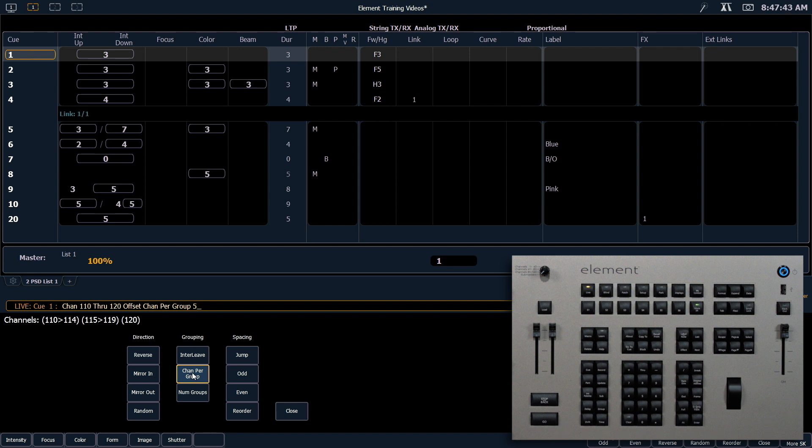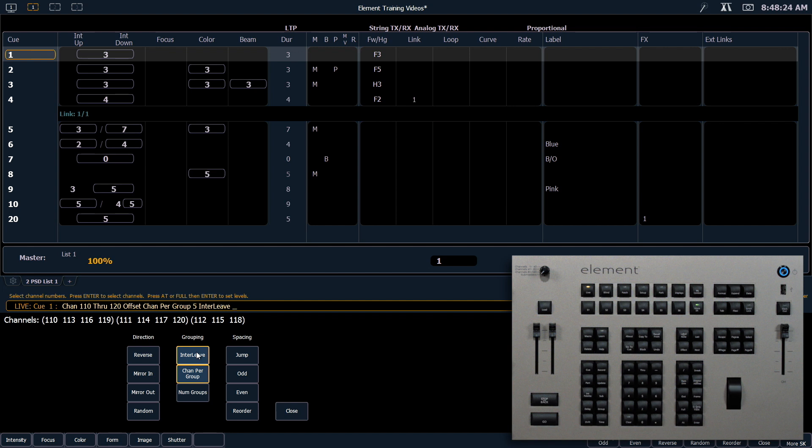While we have channels per group on the command line, let's go ahead and click interleave. And you'll notice that instead of those channels being consecutive, they now interweave with one another into the subgroups. For now, I'm going to clear off interleave.